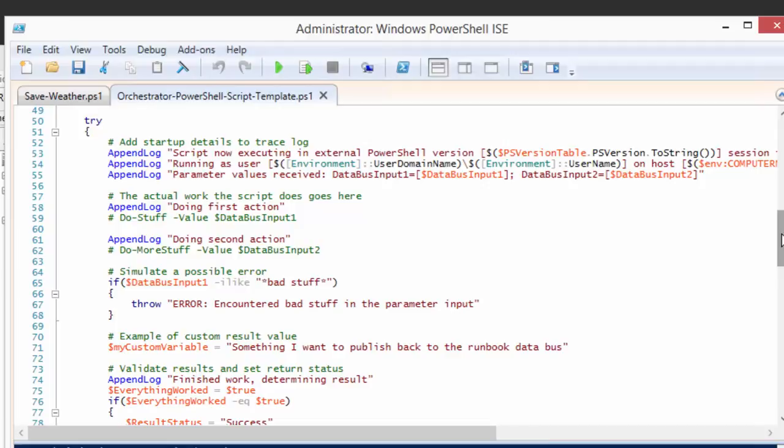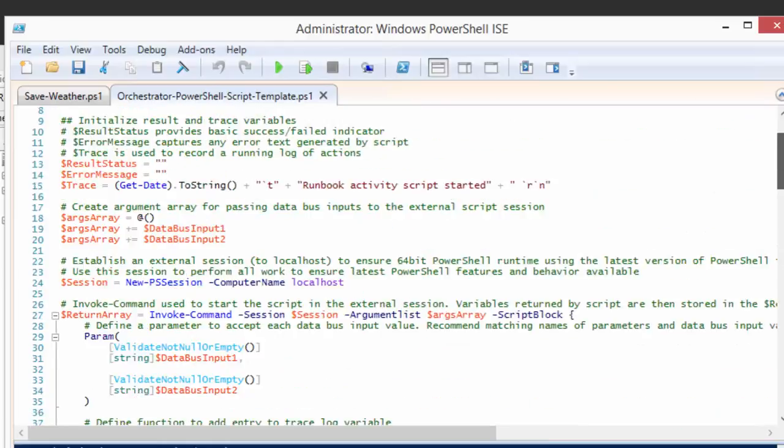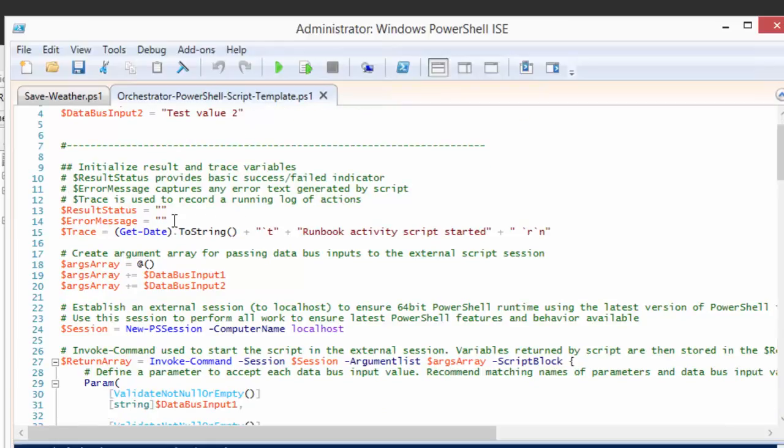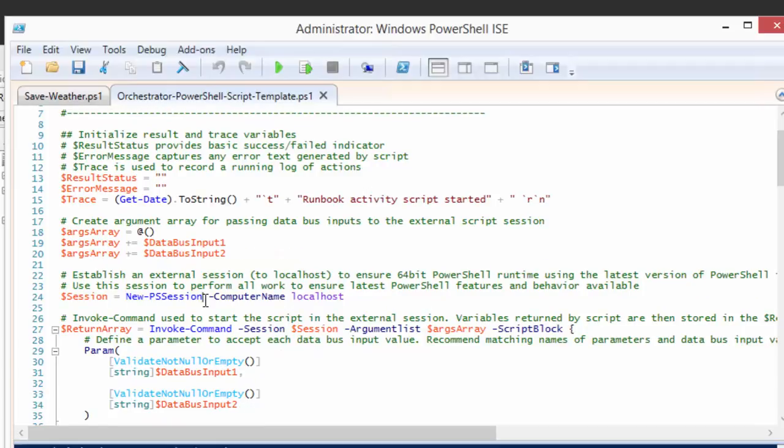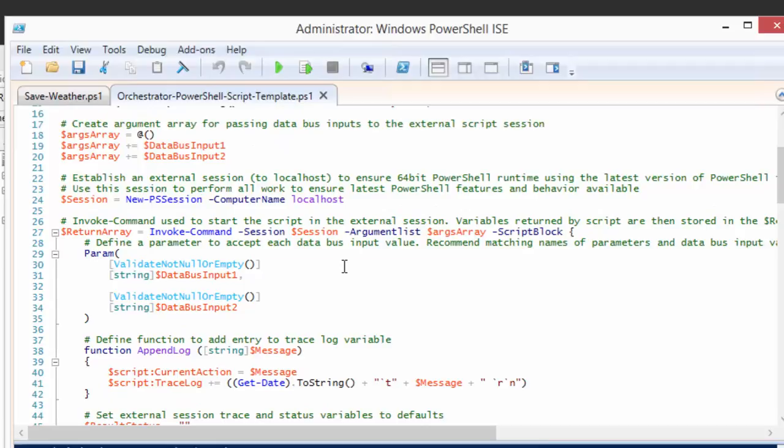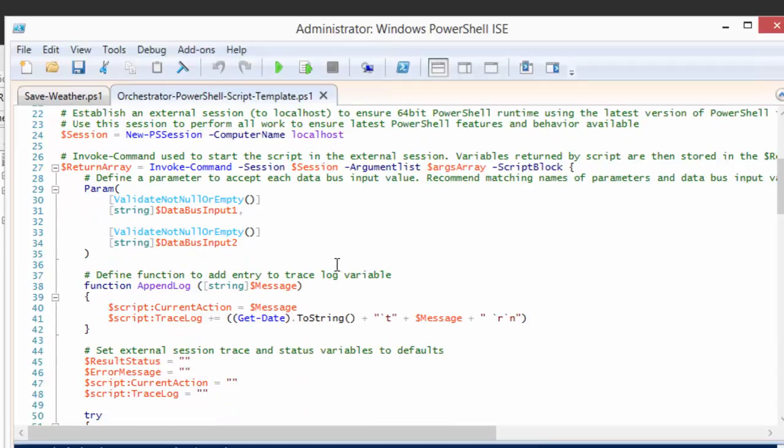So the first thing I'm going to do is I'm going to look through here and see a few things. First, our inputs for the data bus will come in at the top. And those can either be hardcoded values, but more likely they're going to be values from the data bus or values from a variable in Orchestrator.